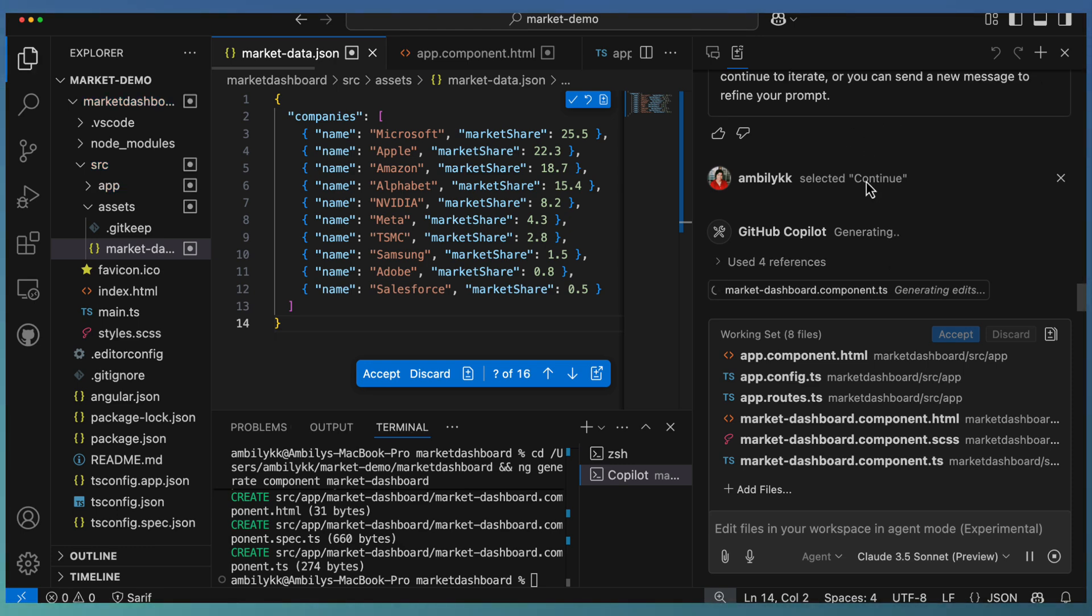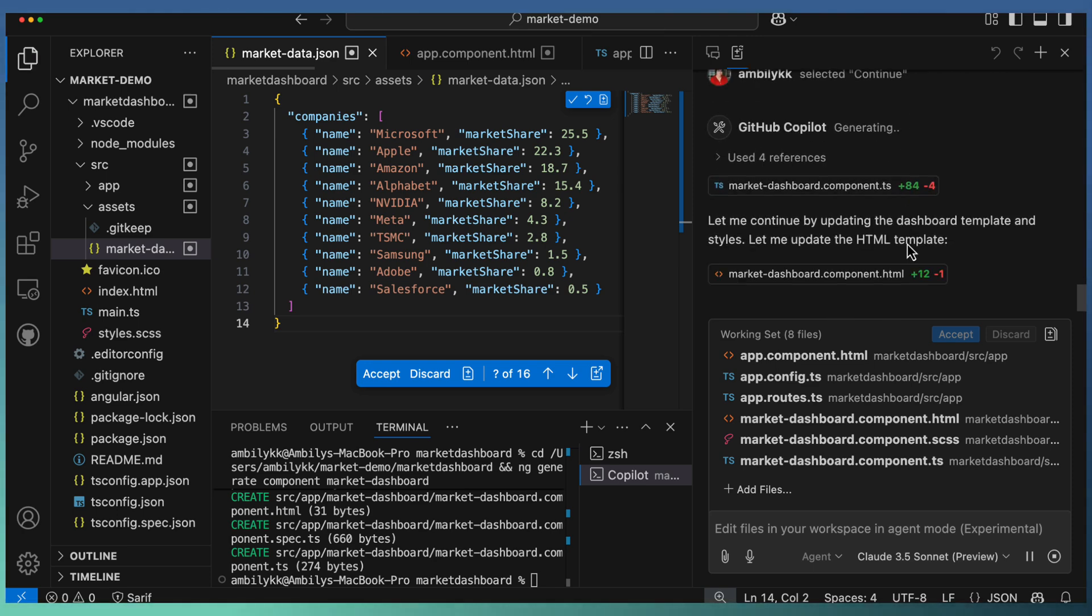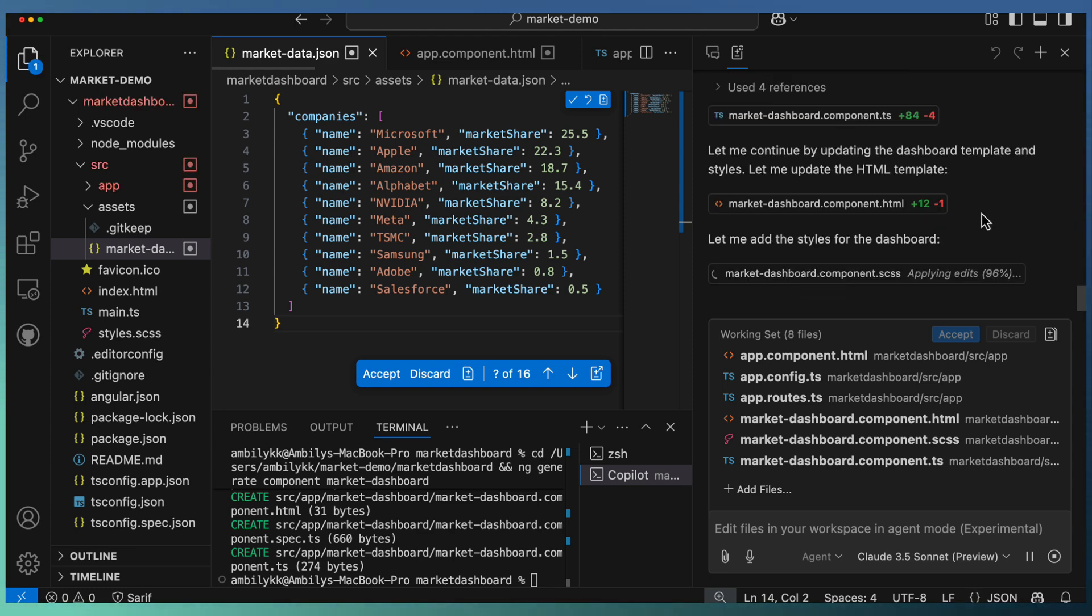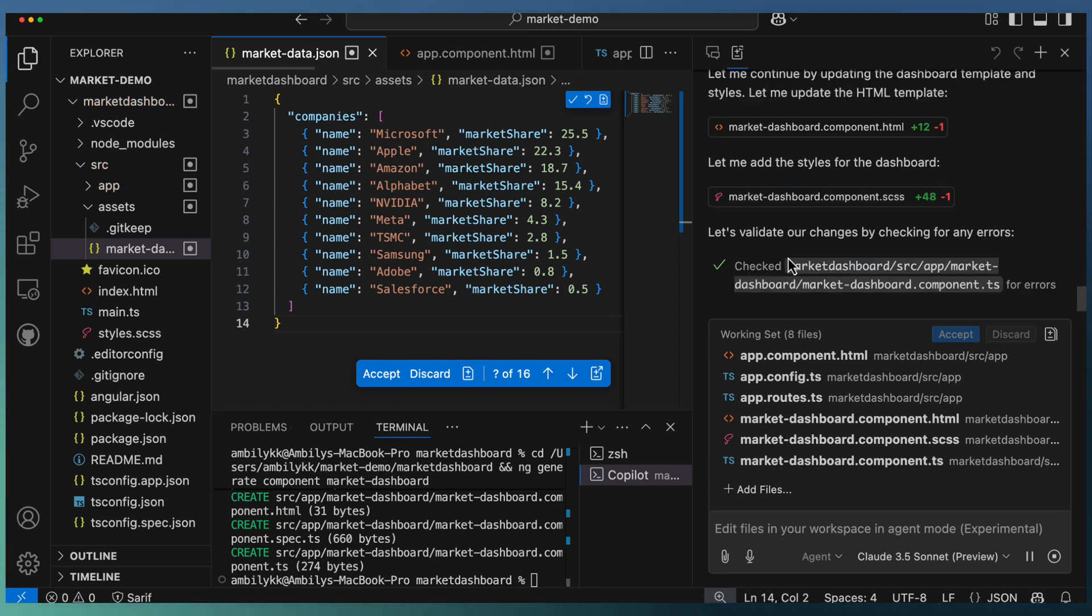Now Copilot completed the navigation. Continue the iteration. If it takes more time, it will ask the user whether to continue or hold it there. I specified to continue. If it takes more time, then only it comes with that question. Now it's going to update the TypeScript, continuing to update the dashboard template.